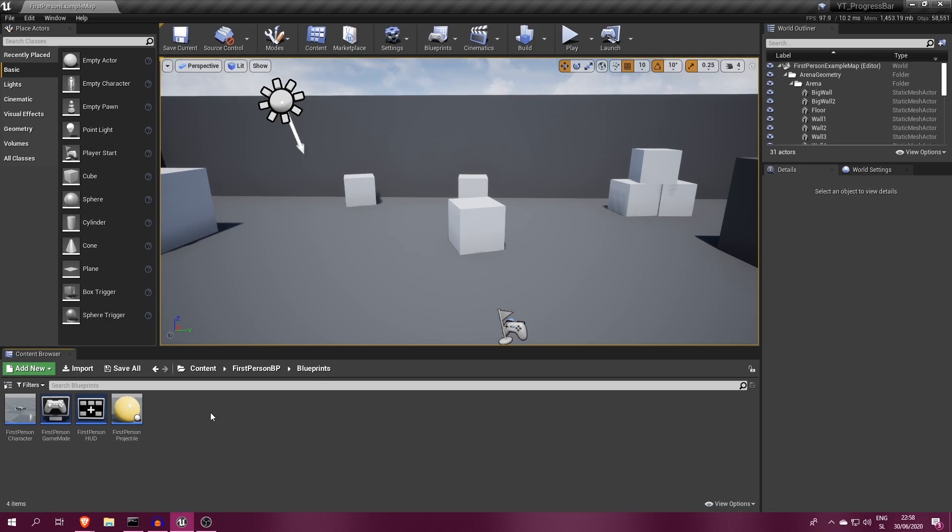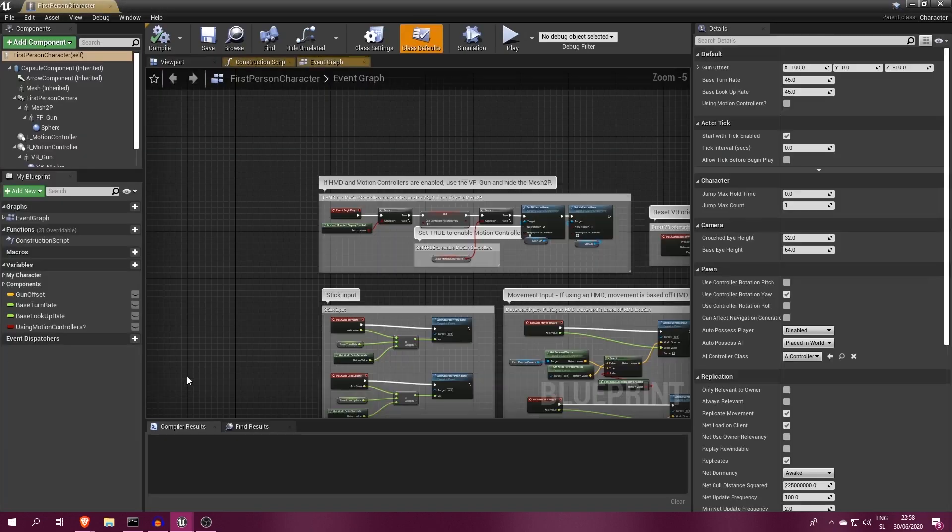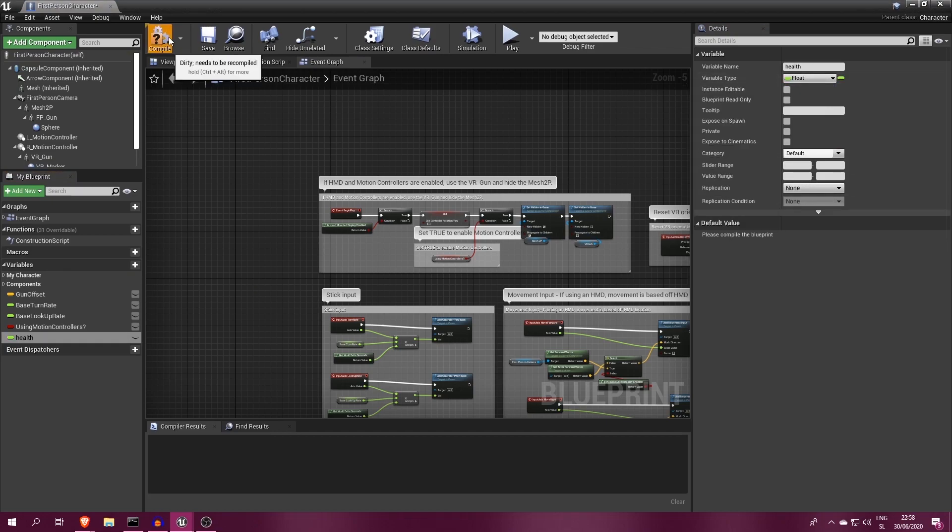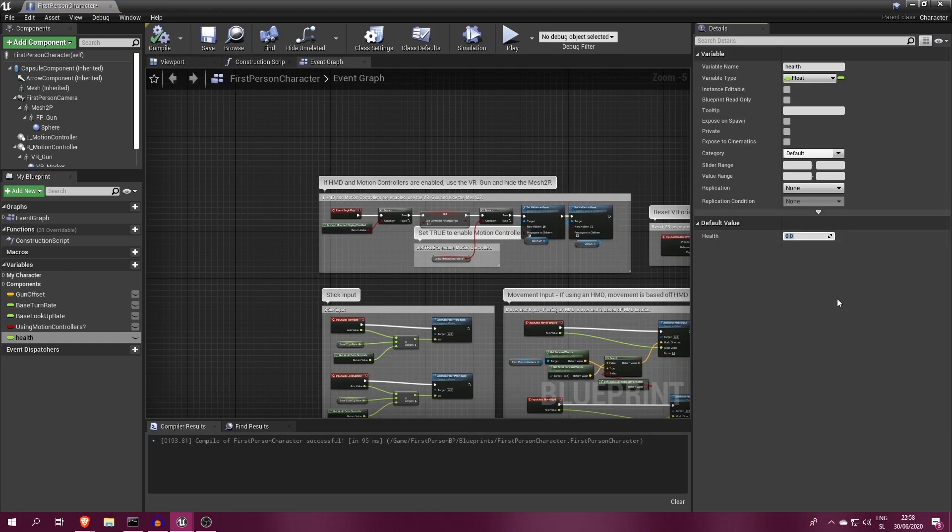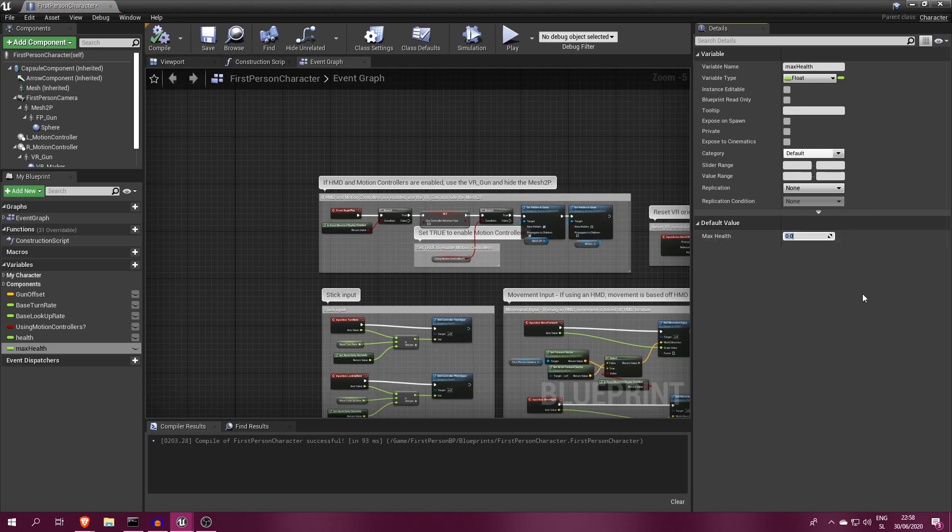I will open up my player character blueprint and make two new variables. The first one will be called health, with a value of 120. The other one will be max health, which will be twice as much, so 240.